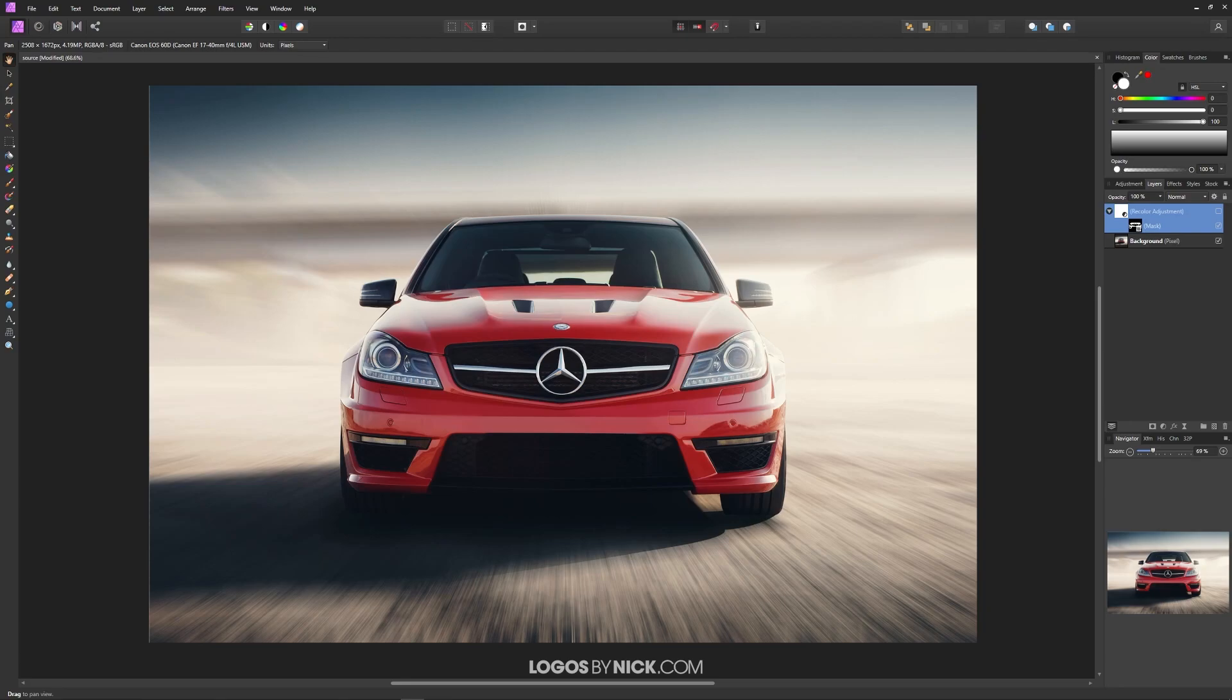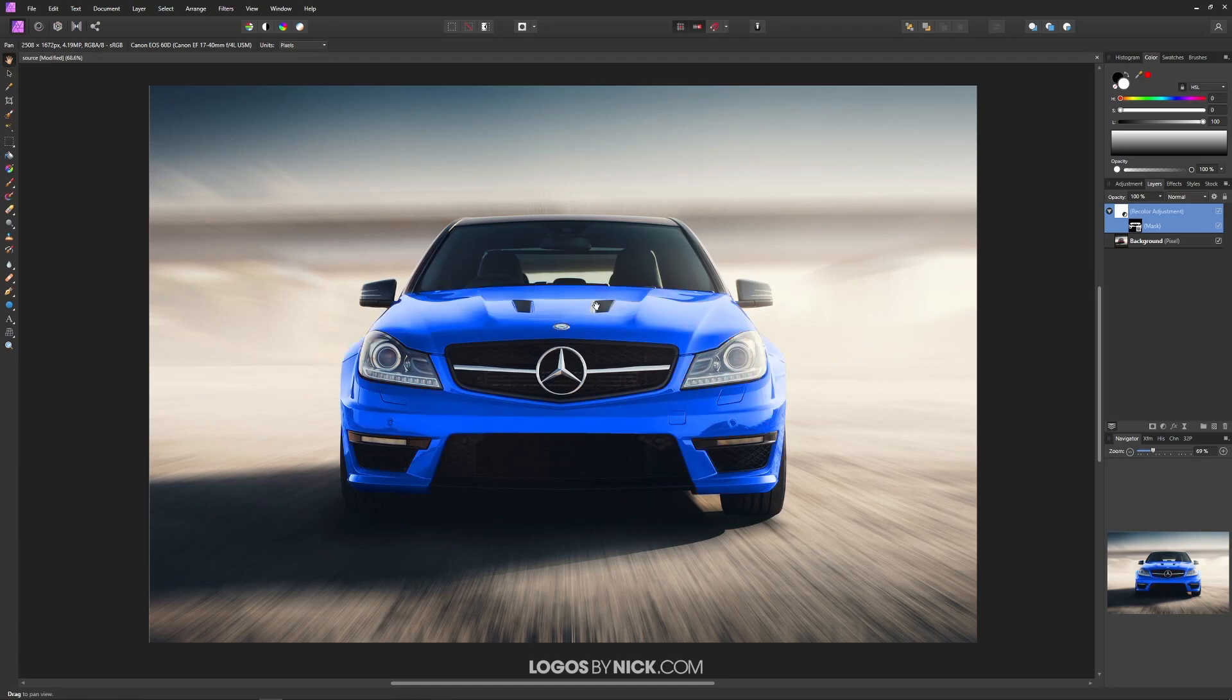This is Nick with Logos by Nick.com, and in this tutorial I'll be demonstrating how you can change the color of an object in an image using Affinity Photo. For this example, I have an image of this red car. I'm going to show you how to change the color to something different, like blue.